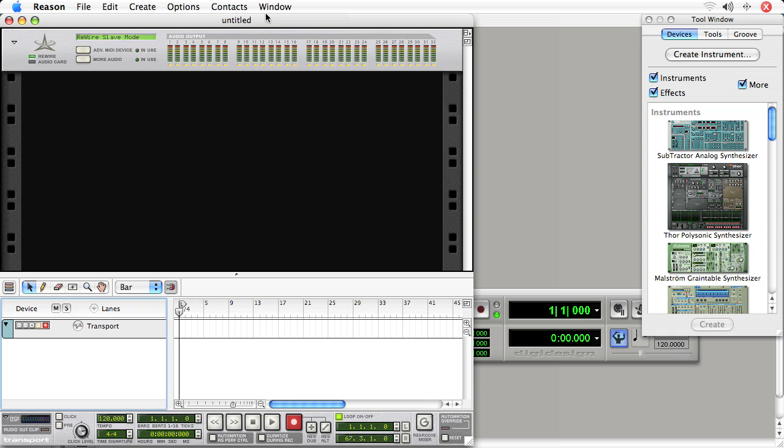First thing is, notice that the Reason hardware interface says Rewire Slave Mode. So that's an indication that Reason is in Rewire Mode, which is good.